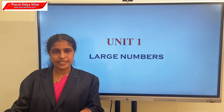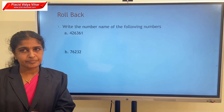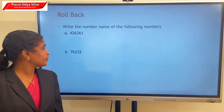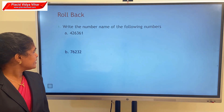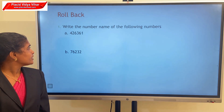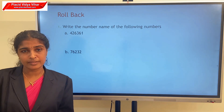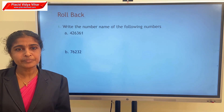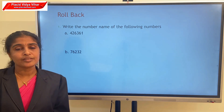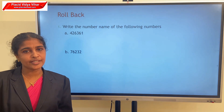Write the number name of the following numbers. First question, A: the digits are 4, 2, 6, 3, 6, 1. Can you read this number? 4,26,361. Write your answer in your notebook.